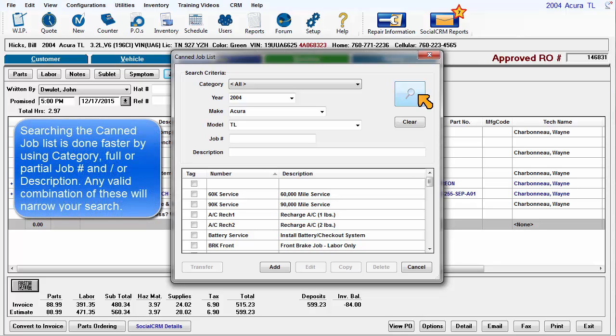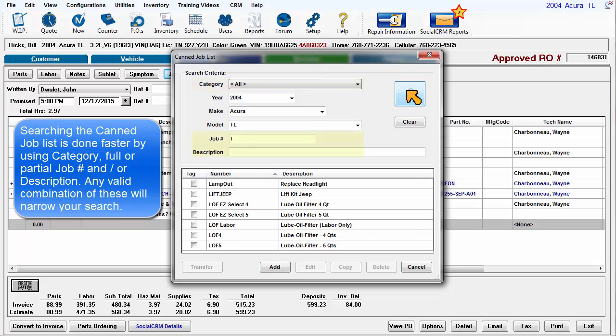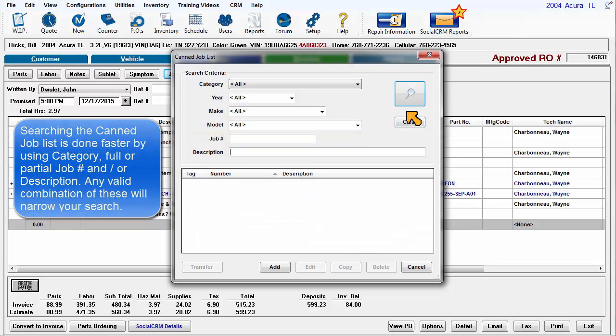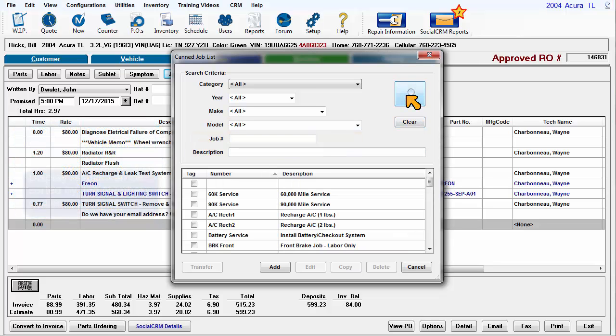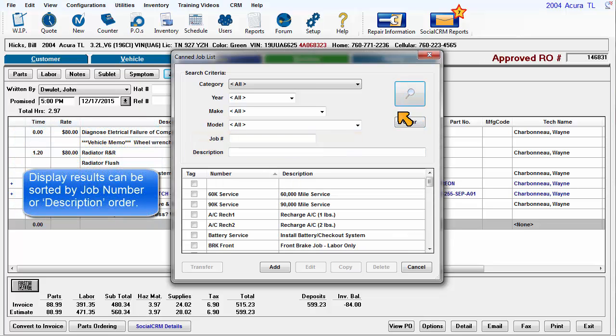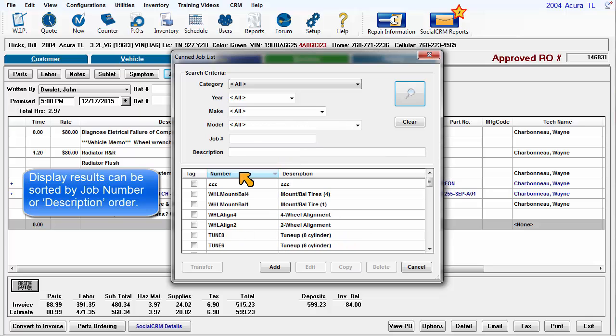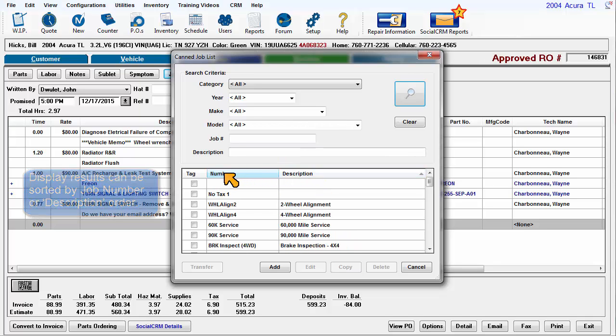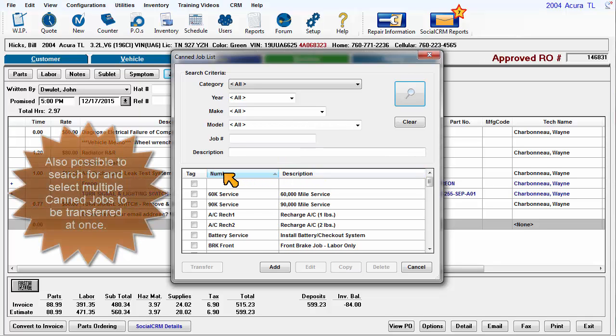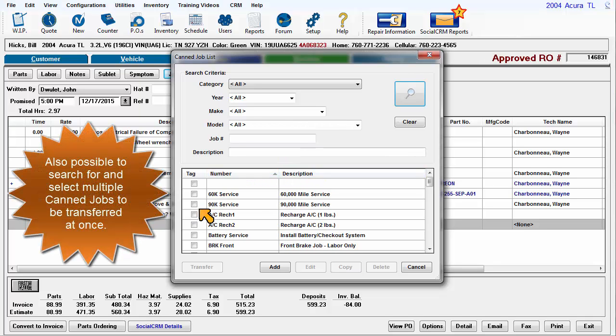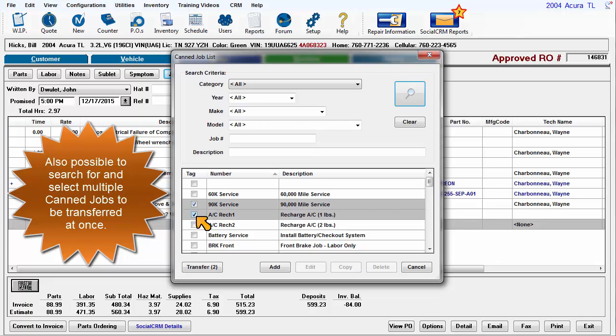Searching the Can jobs list is done faster by using category, a full or partial job number, and or description. Any valid combination of these will narrow your search. Display results can be sorted by job number or description order. It is also possible to search for and select multiple Can jobs to be transferred at once.